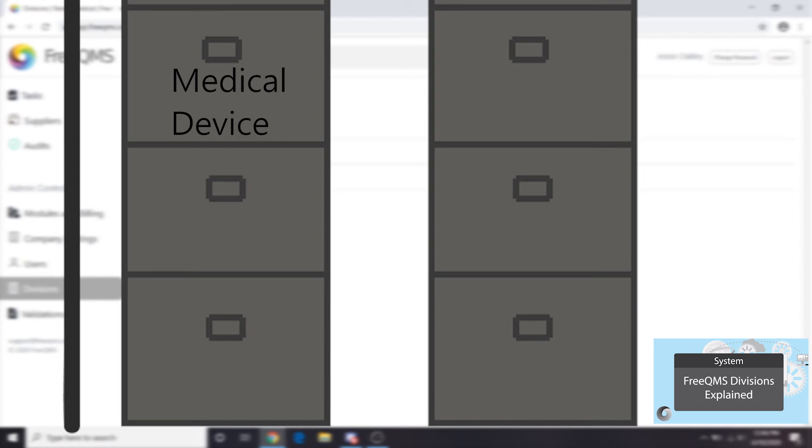Our second business unit, Pharmaceutical, has separate supplier records and procedures and is audited to different standards. These records should go in a division called Pharmaceutical and users at this site should be given access.